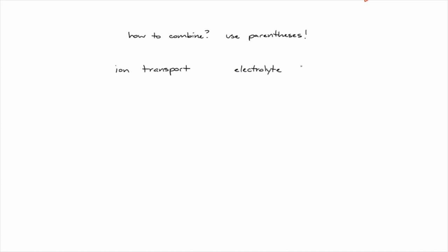Ion transport and electrolyte transport. I want to find all articles that mention either. I could just throw both terms into my search box and separate them with OR, but this is not a good way of doing it. Different databases will parse this string differently, so I need to be as precise as possible.